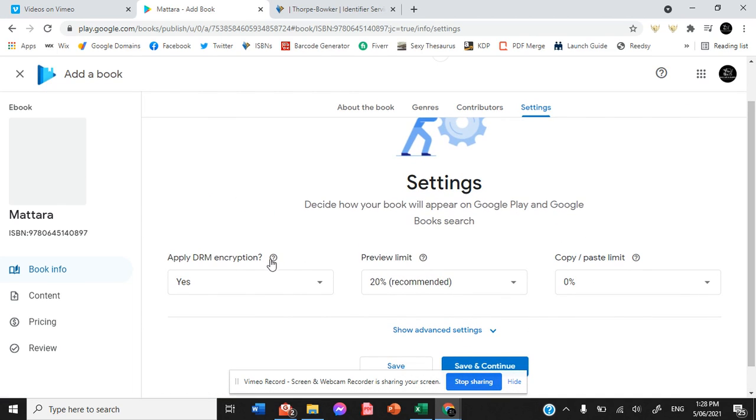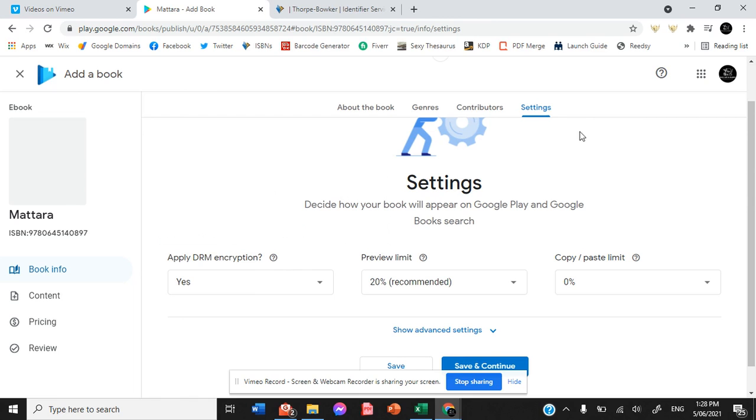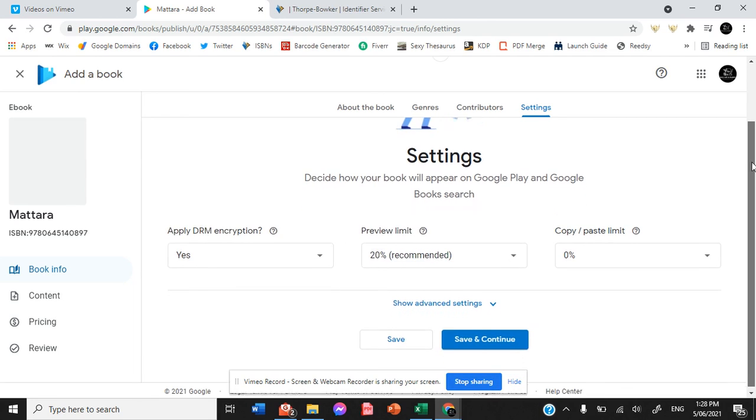I apply the DRM encryption because it prevents people from copying or printing your work or sharing your work. I also have my preview limits set to 20% because it's recommended. And the copy paste limit, zero.